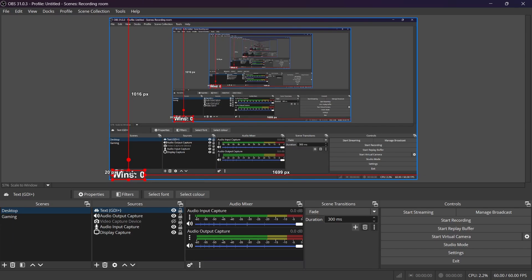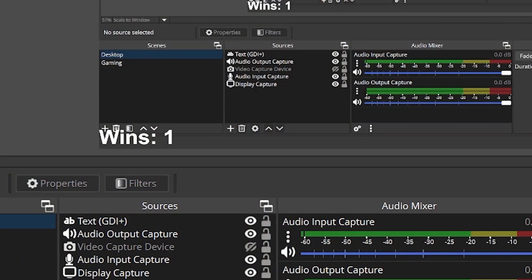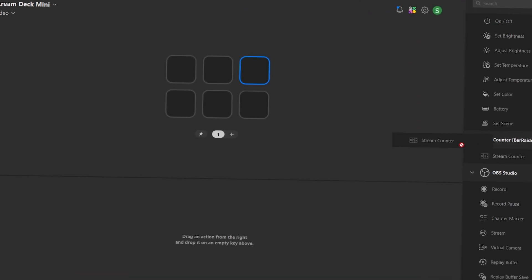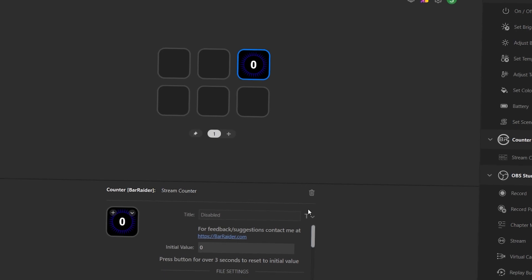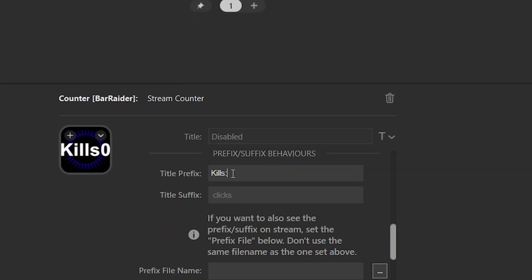In this example, whenever I win a match I will click this button with a short press and it will go up. If I want to subtract, I will do a long press. And if I want to completely reset the counter because I've started a new stream, I have to hold the button for five seconds. Feel free to add many different types of counters by doing the same process again, but just change the prefix wording. That's basically it.